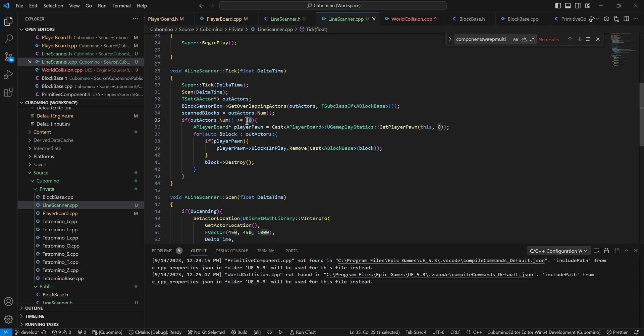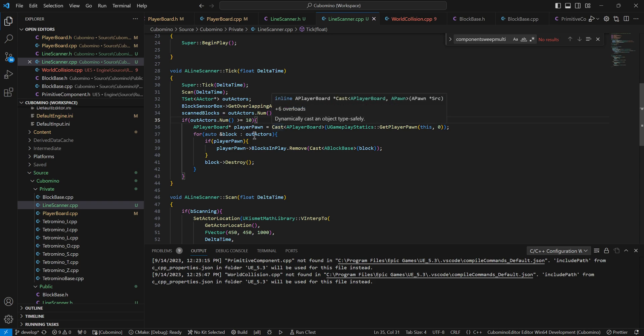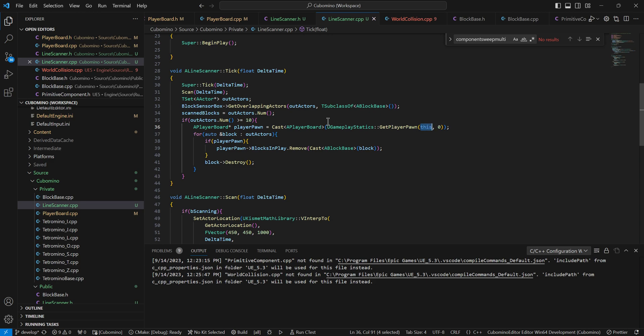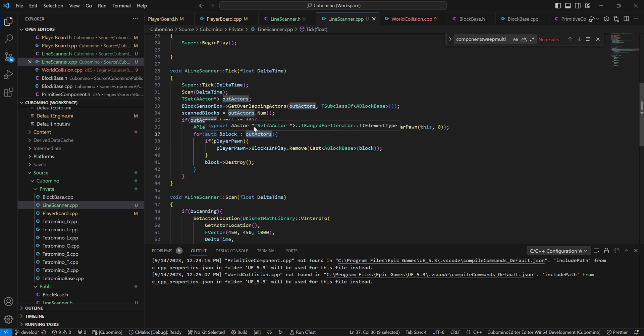Now, eventually, this is going to be out actors num equals equals 100, because that'll mean that there is an entire full slice that needs cleared. But for testing purposes, I just made it greater than or equal to 10 so that I could see it clearing blocks and making sure that it was working. And it's a good thing I did that because I found out that once you destroy a block, it doesn't automatically remove it from the blocks in the play T array that is on the player pawn. So what I had to do was I had to get the player pawn by going to uGameplay statics. I'm getting player zero.